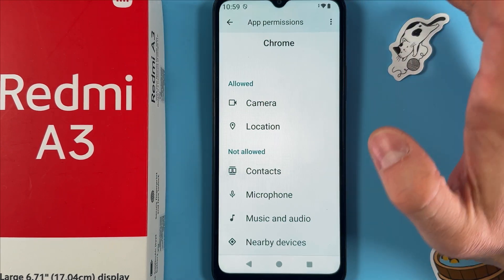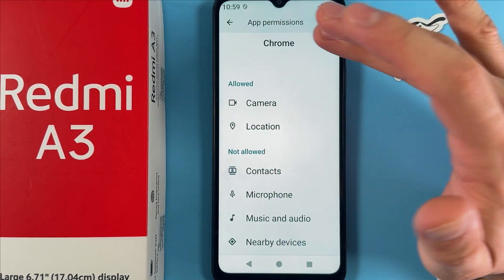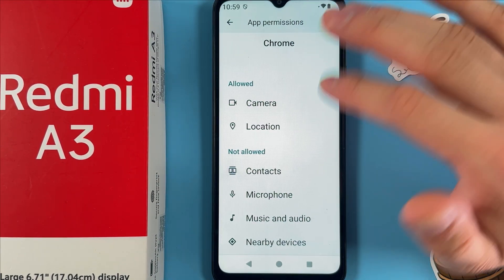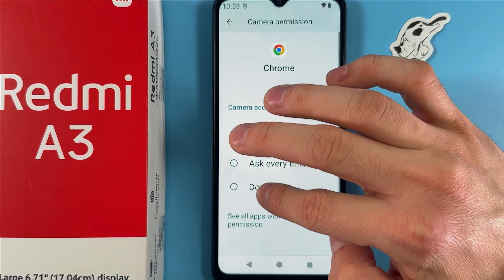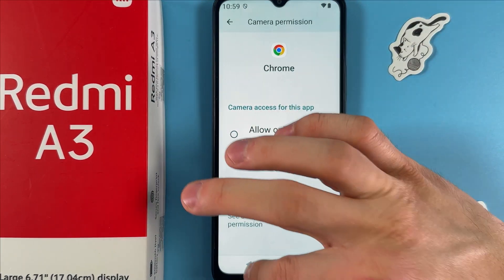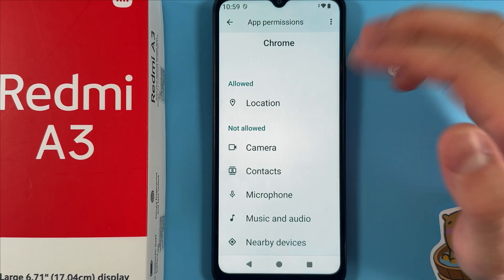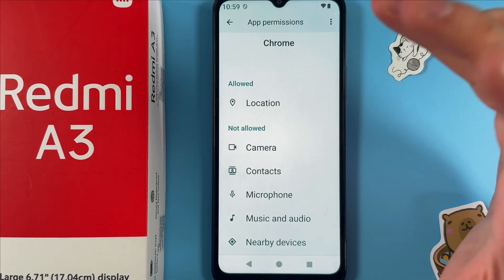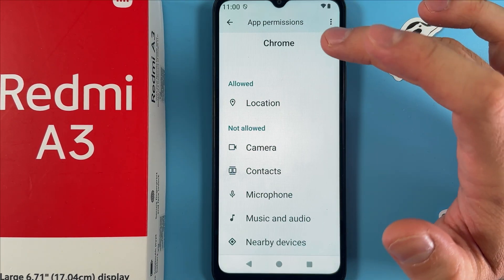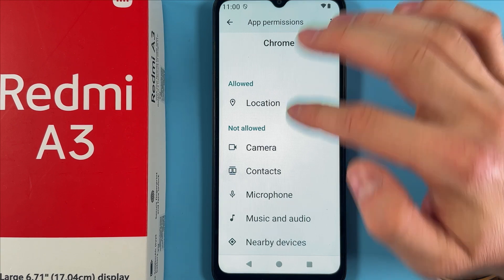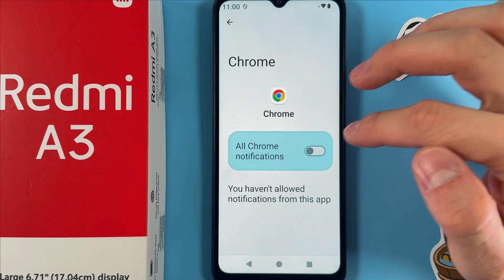As you can see, it was moved to the Allowed section. However, you can also deny access. Tap on Camera again and press 'Don't allow', and the camera permission will be moved to the Not Allowed section.